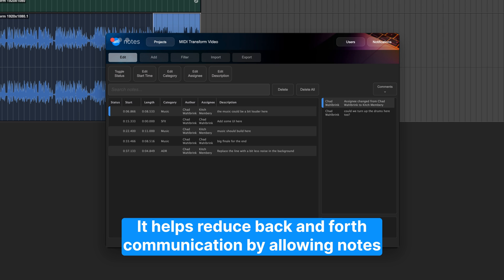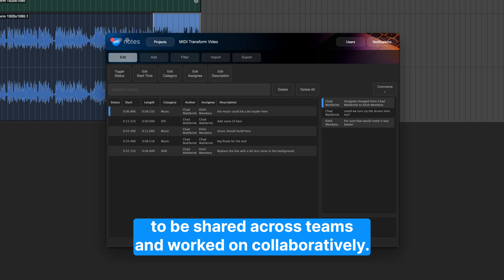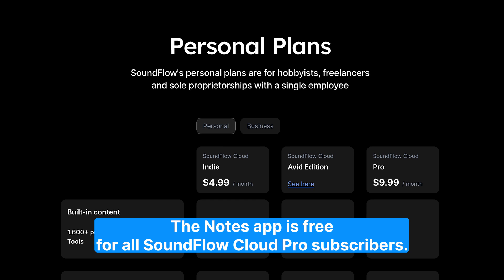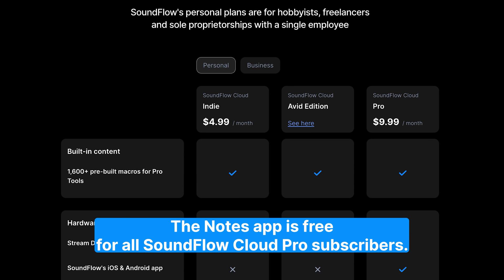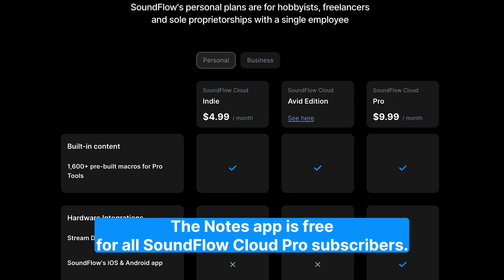It helps reduce back-and-forth communication by allowing notes to be shared across teams and worked on collaboratively. The Notes app is free for all Soundflow Cloud Pro subscribers.